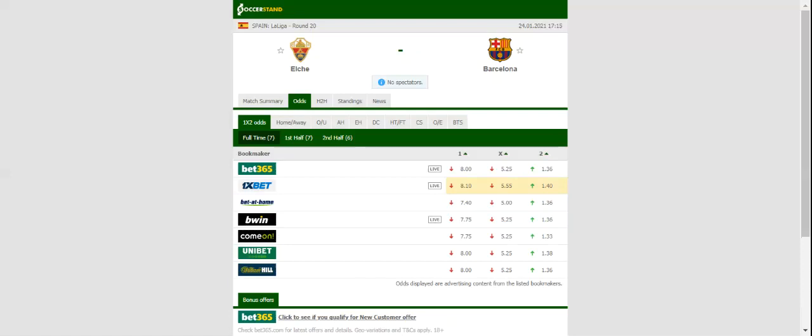In their last meeting at the stadium Martinez Valero, Barcelona crushed Elche 6-0.